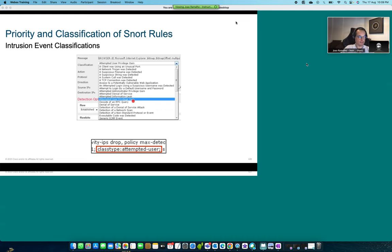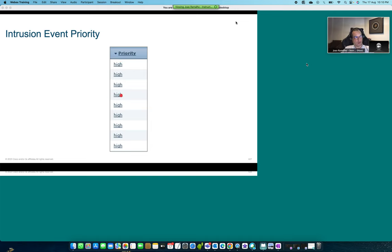In this text version of the rule class type, for instance 'attempted user privilege gain,' the example shows exactly a rule and its classification. That classification gives the analyst context and information about what the rule that triggered the intrusion event was addressing. The priority is also important here, as illustrated in the figure, determined by the Talus team that creates all of these rules.